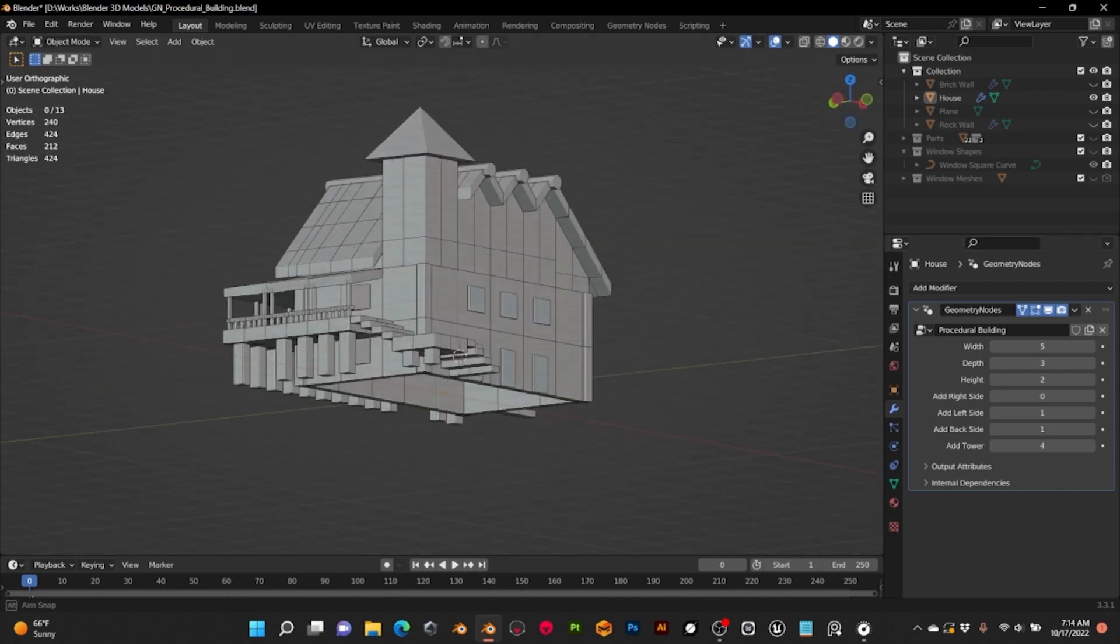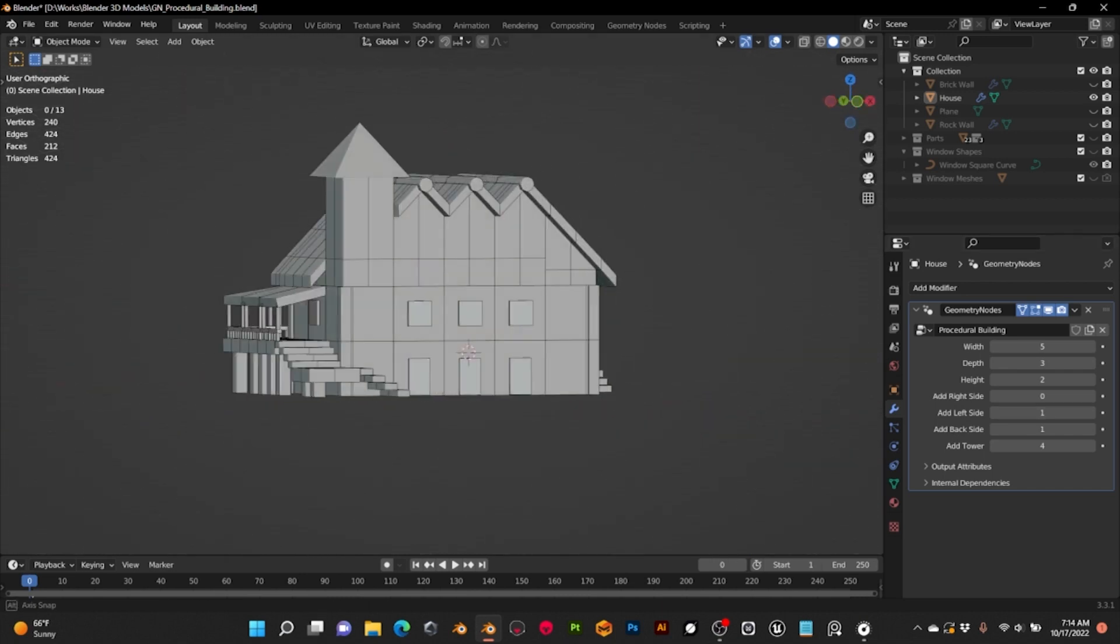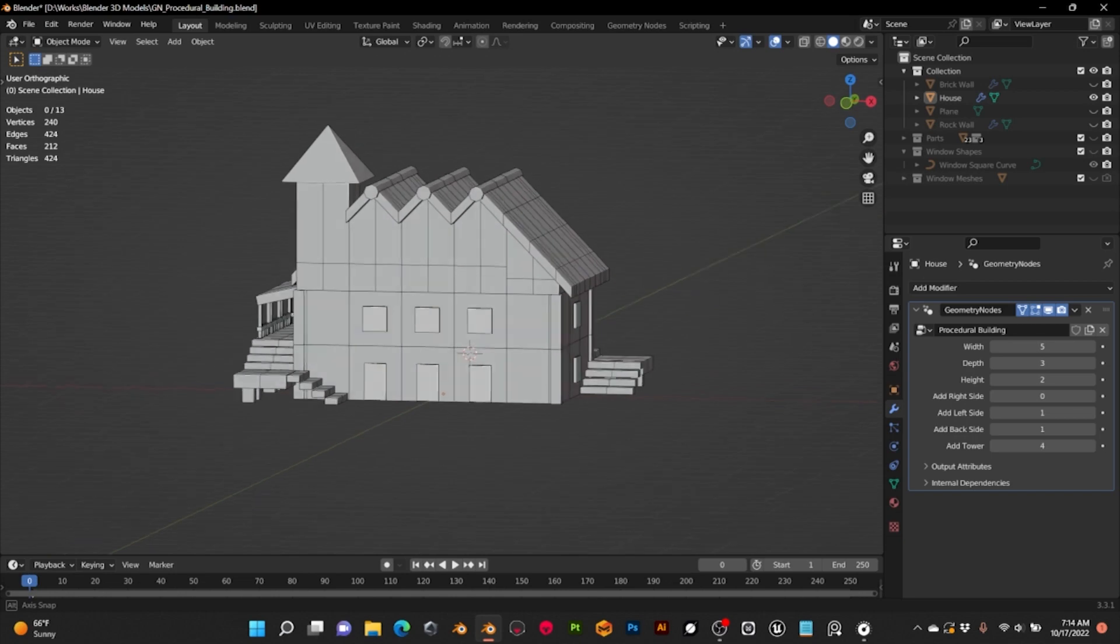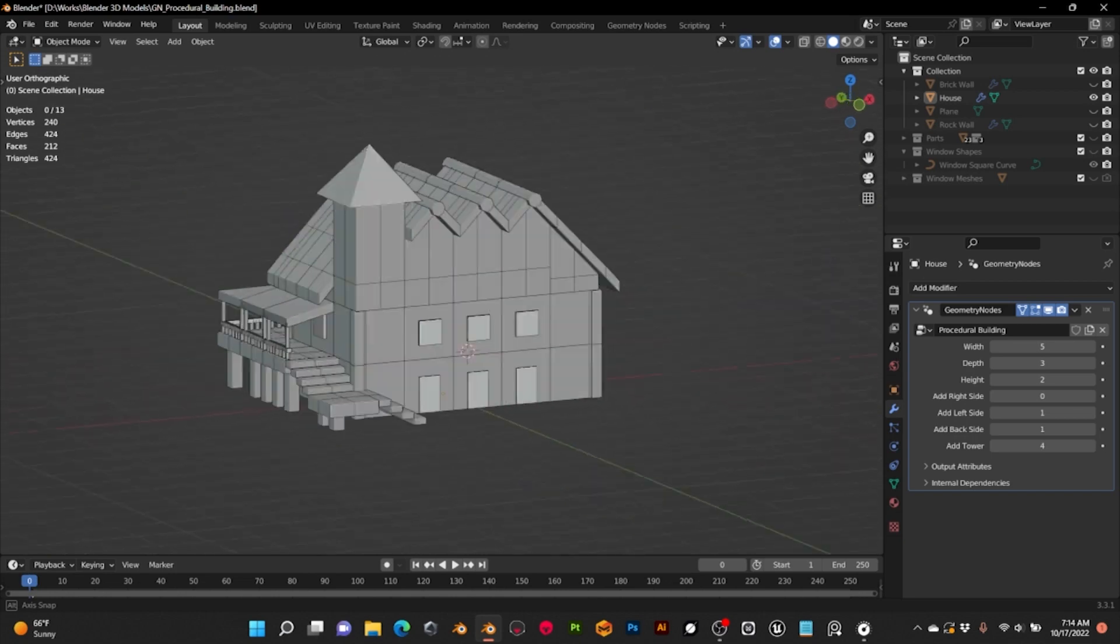And that was all the progress of this week. As always, I hope you liked it, and thank you very much for watching. Have a great week!